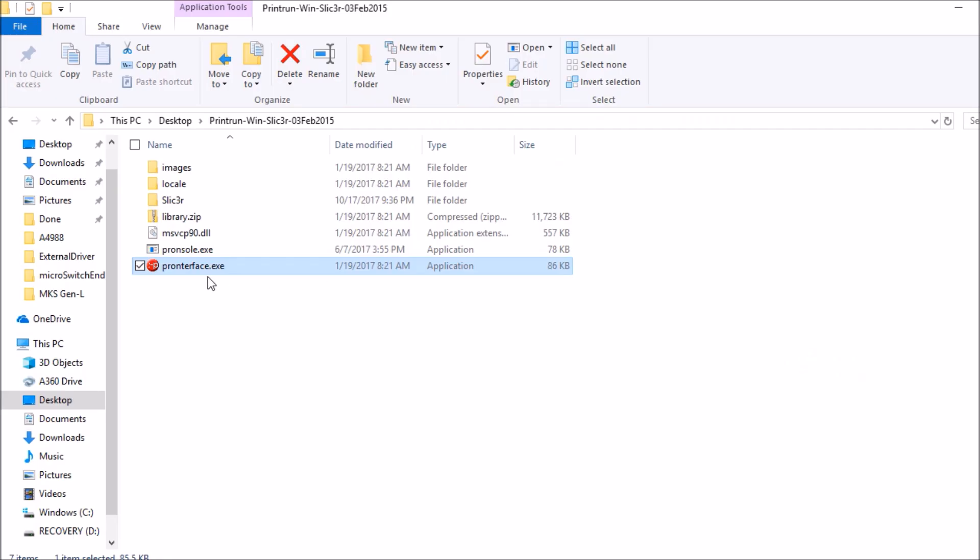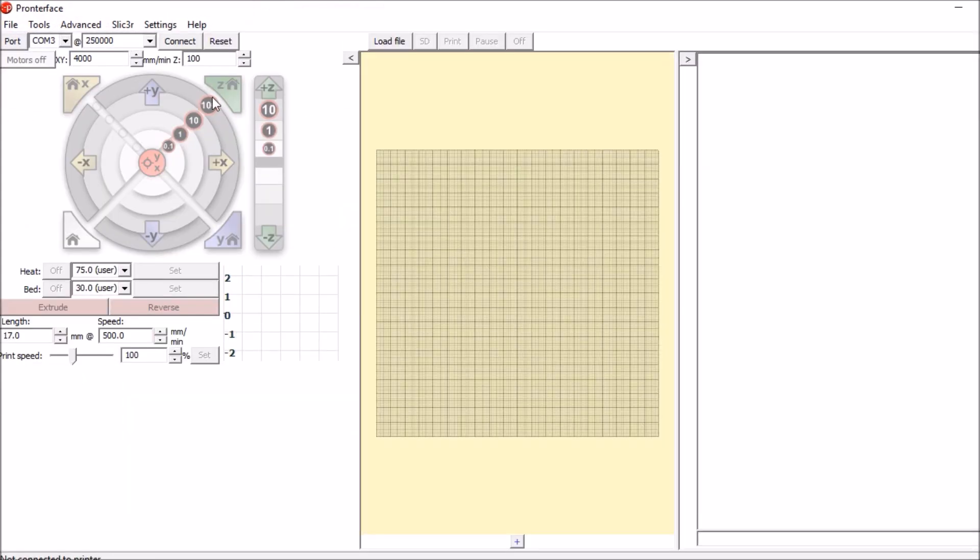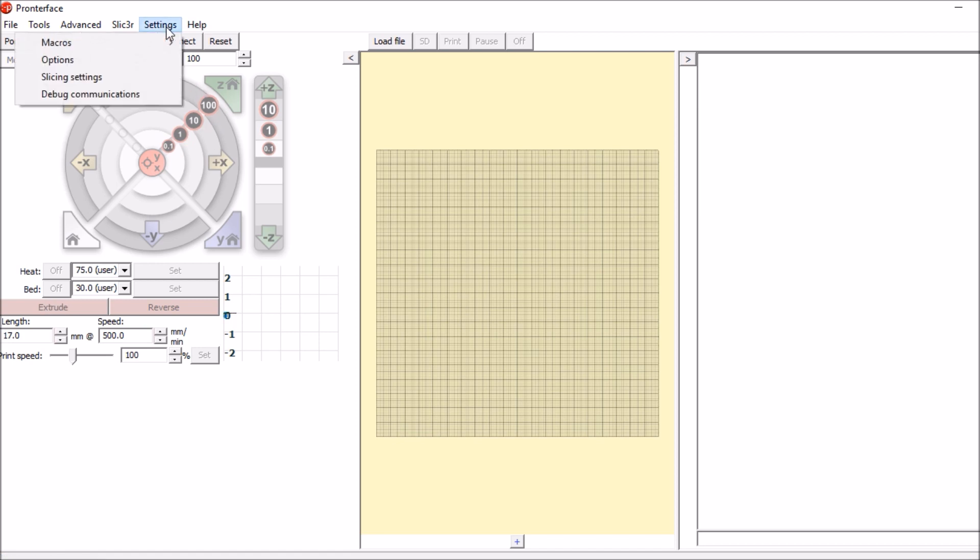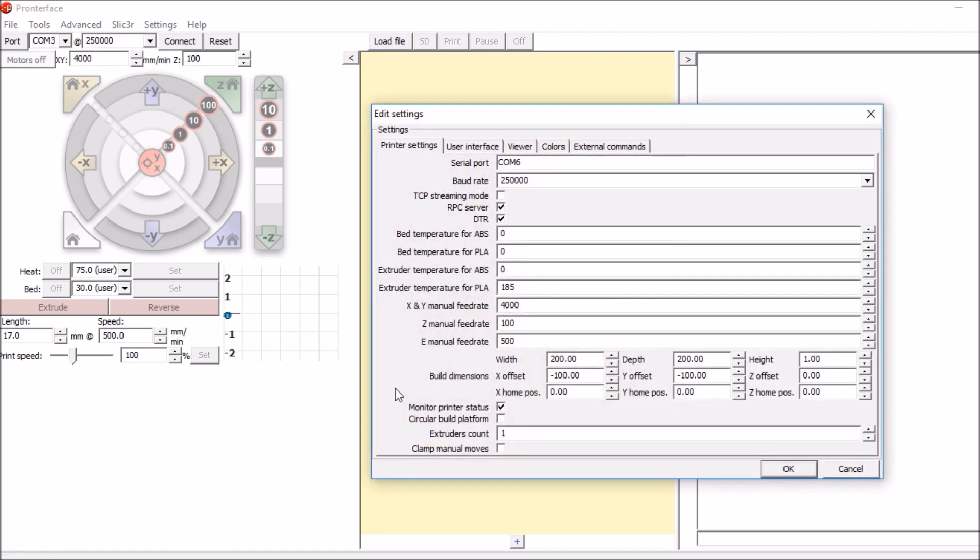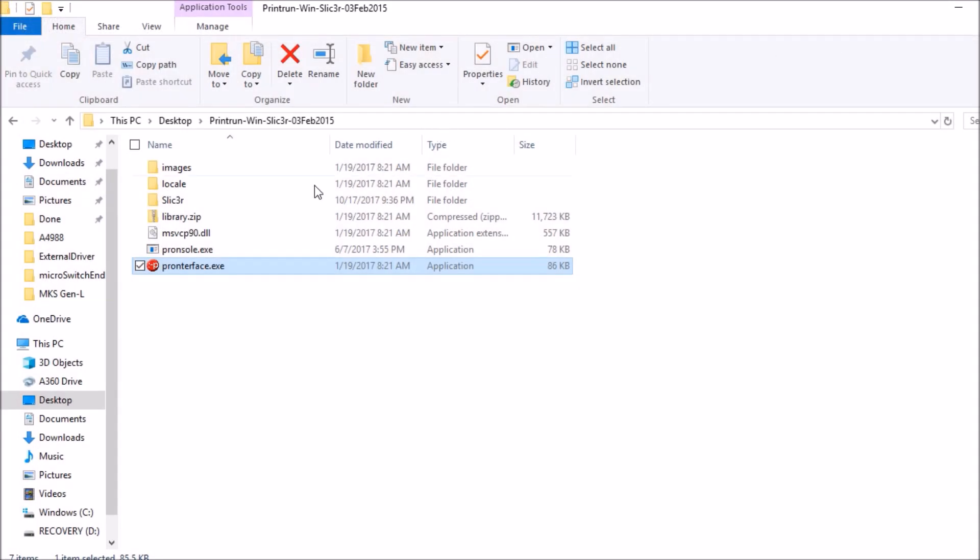Okay, we're in the Pronterface folder. We're going to open up Pronterface. As you can see, we don't have an option for more than one extruder. We just have one right at the moment. So we're going to click on settings, options. Down here where it says extruder count, we're going to say not one but three. We're going to say OK. We're going to reopen it. Now we have a drop down option here. So we're going to connect to the printer board.